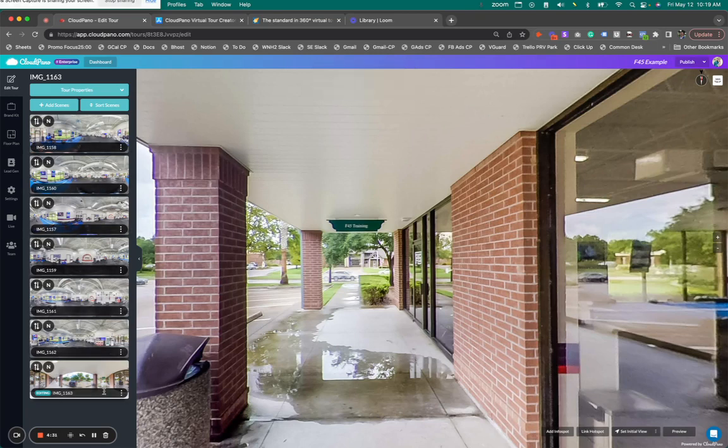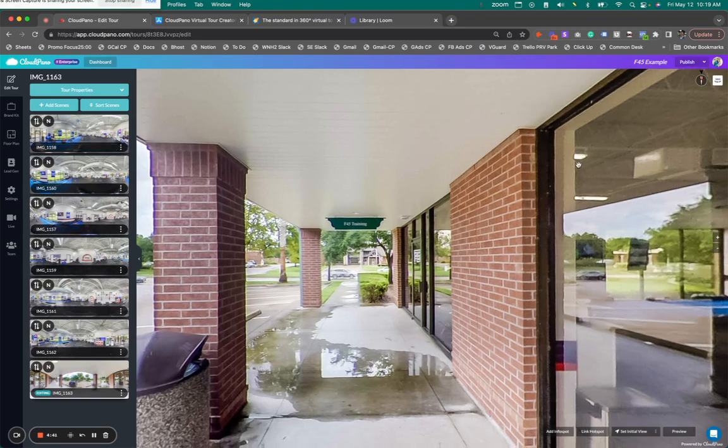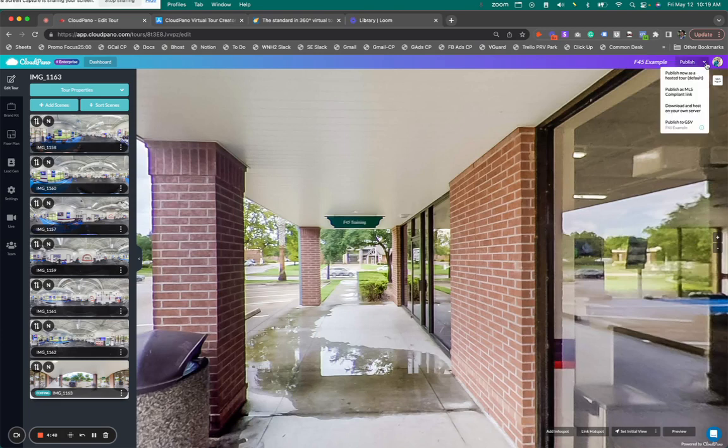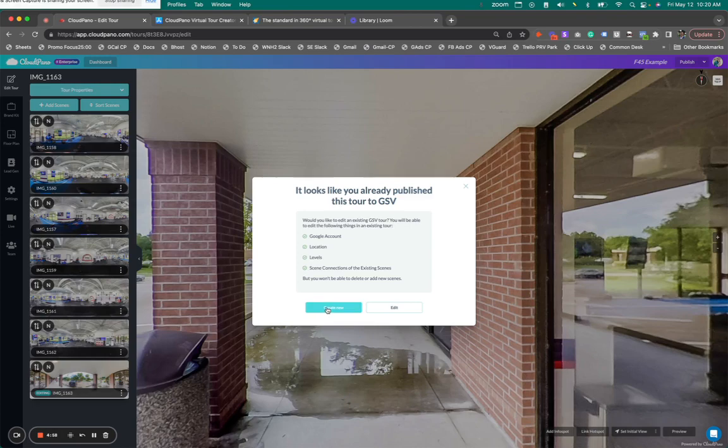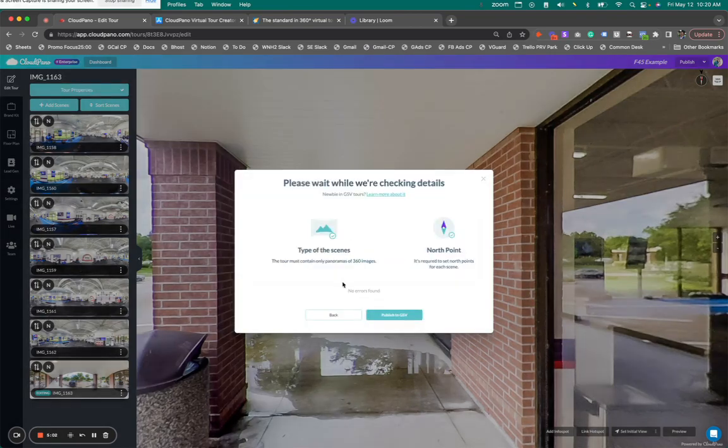In this case, I'm just using this tour for Google Street View. I'm not even going to name the photos. They were called Image 1157. That's fine. Now our Street View editor has changed. Instead of clicking Publish, I'm going to click this down arrow. It says Publish to GSV. I'm going to click it. It says it looks like you've already published this tour to GSV. I'm going to create a new one because I'm going to republish it and click Confirm.